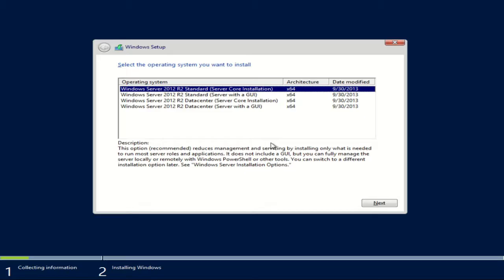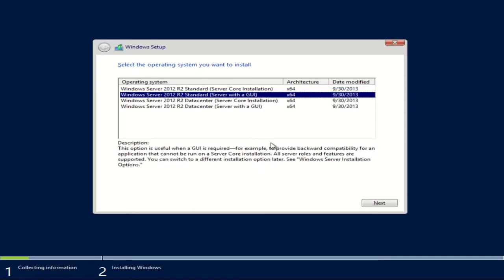I'm presented with a couple different options for what I want to install for the server operating system. First of all, I need to decide whether I want to do command line only or if I want to have the graphical interface, which is where the desktop and the start menu and everything is. You'll see one option is server core and the other is with the GUI, which is the graphical user interface that most of us are used to with the Windows operating system.